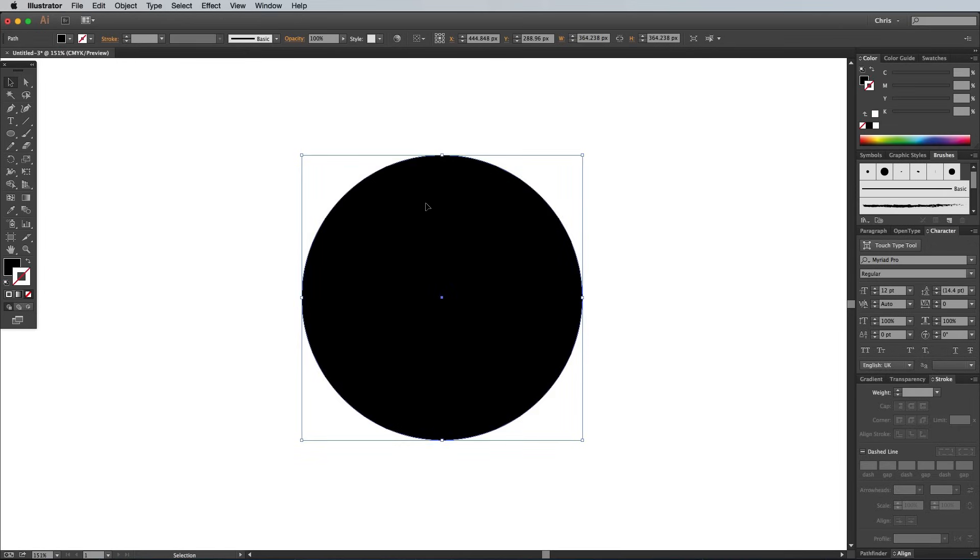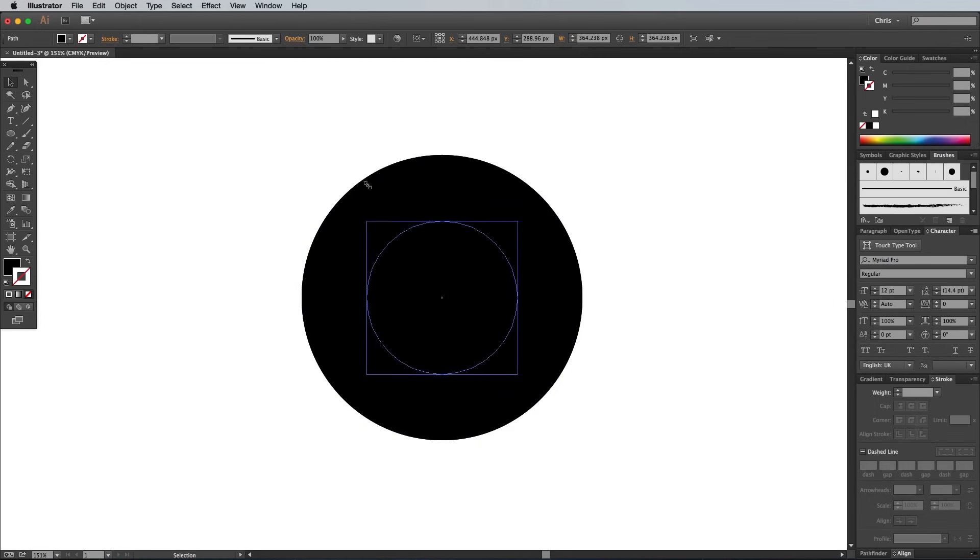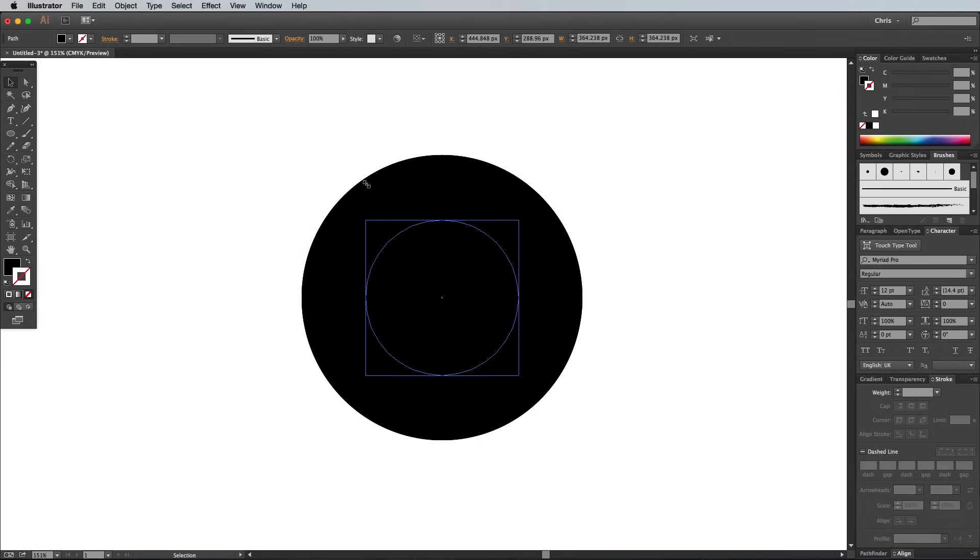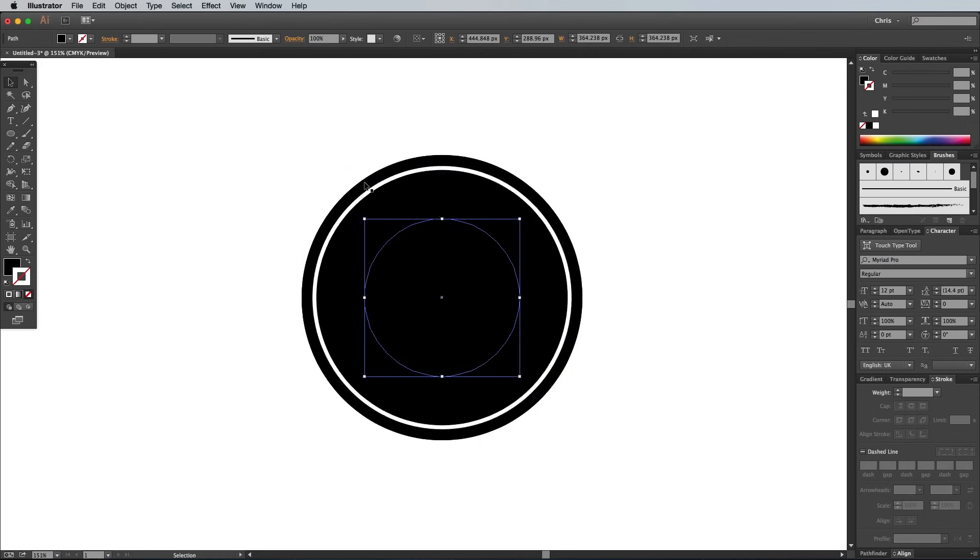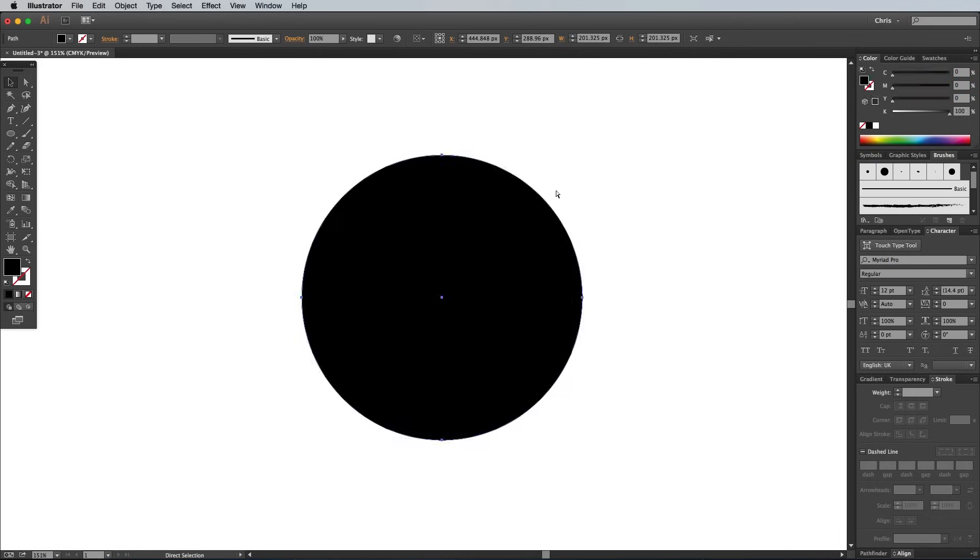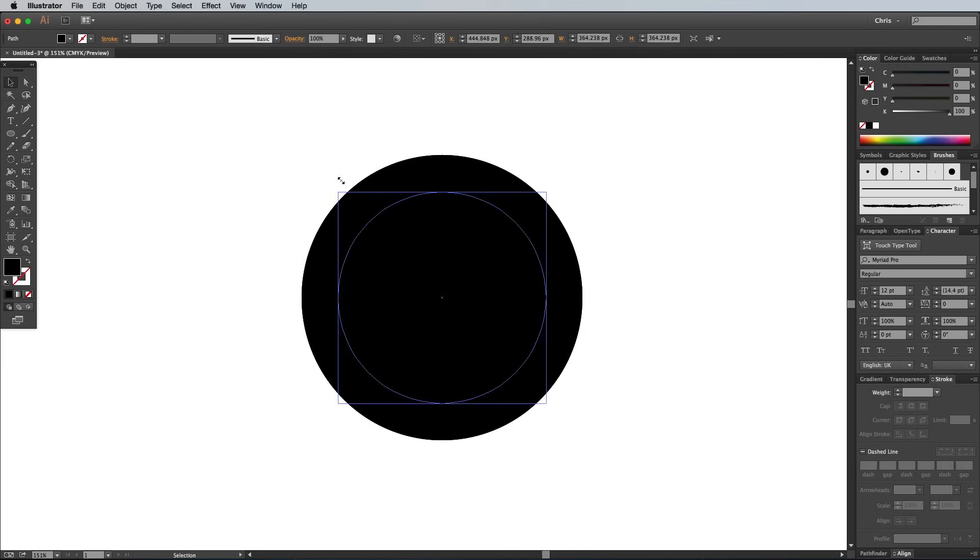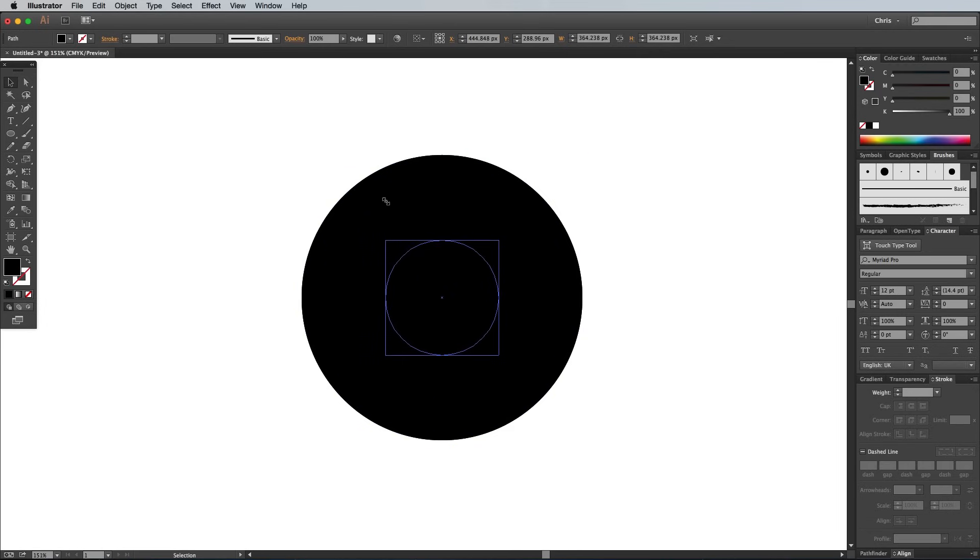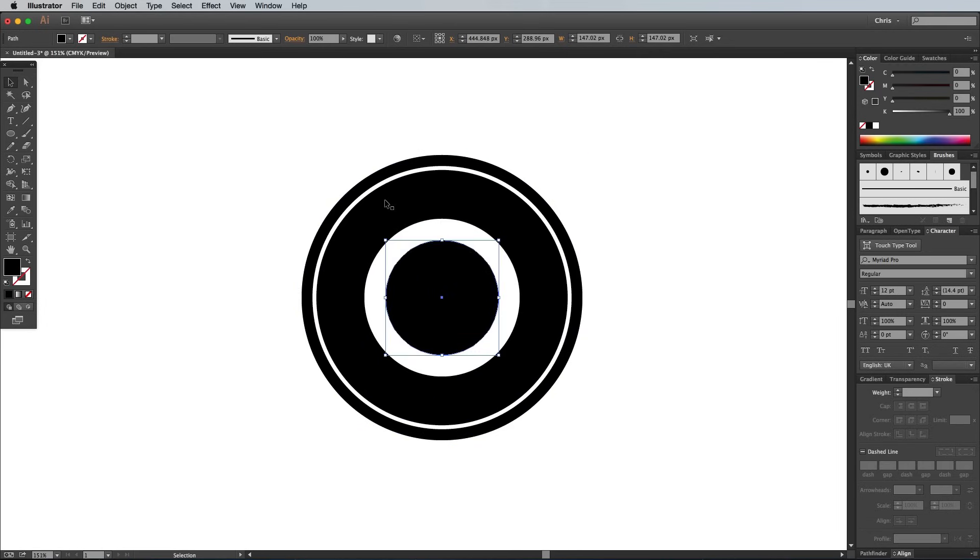Press Cmd and F again to paste in another circle. Scale this shape down further towards the center, remembering to hold those Shift and Alt keys, then give this shape a white fill. Paste in another circle, this time keep the black fill and scale it down to produce a thick white ring in the middle of the emblem.